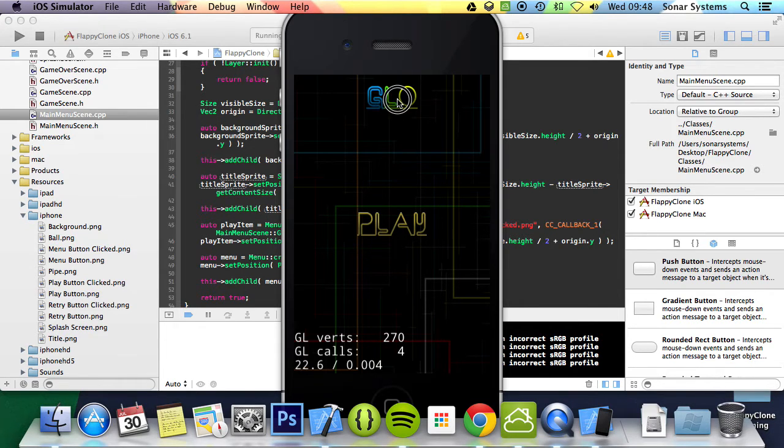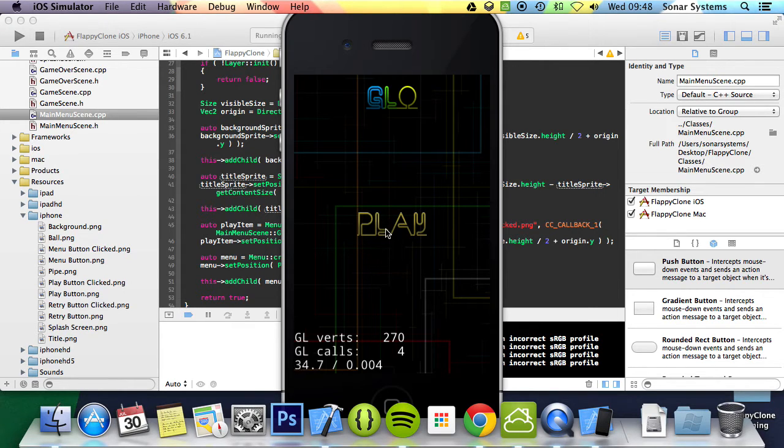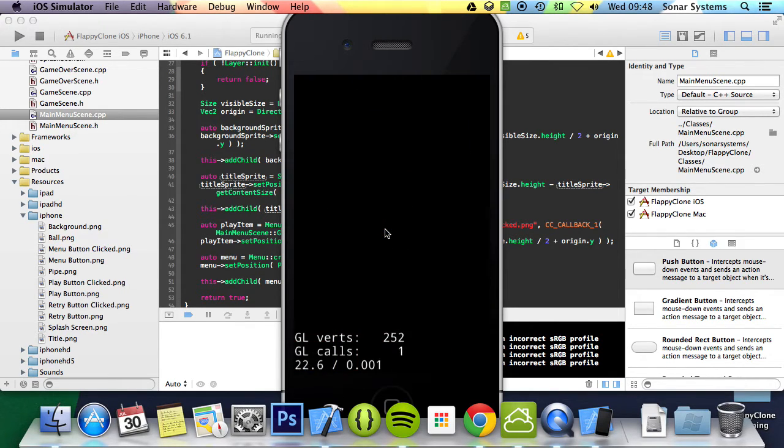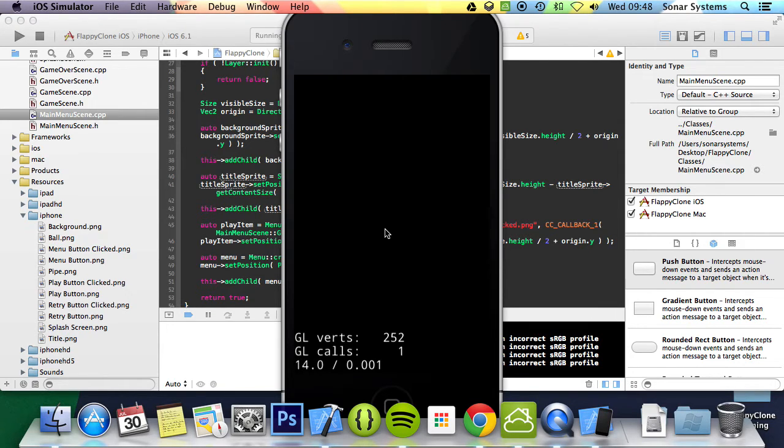So we've got this. If we click, nothing happens. If we click the background, nothing happens. If we click the play button, it shows us the click button and takes us to the game scene.